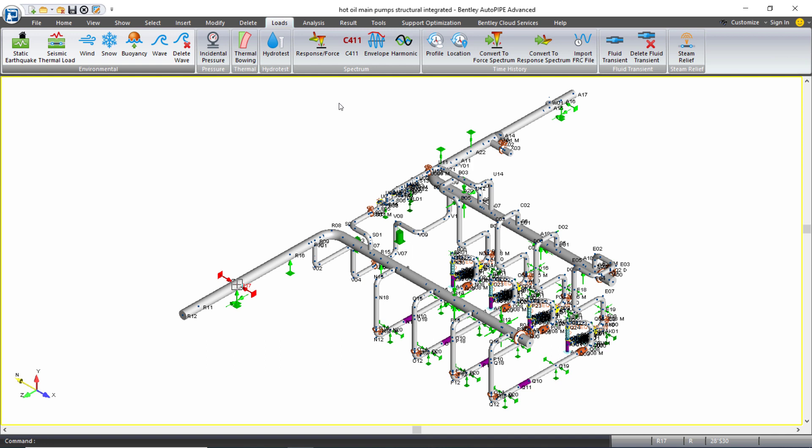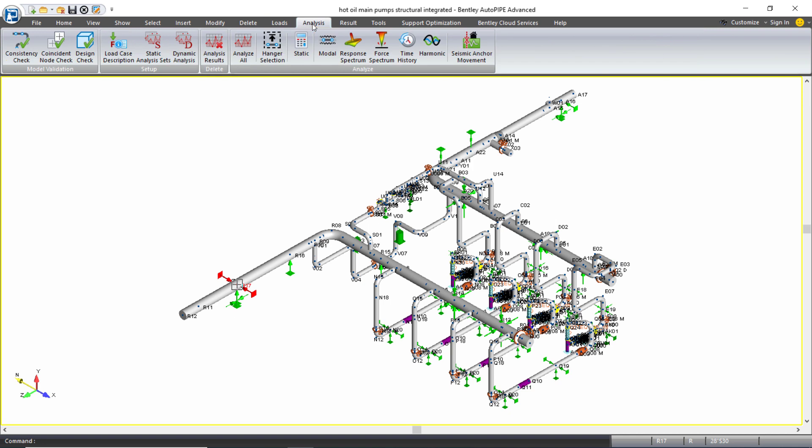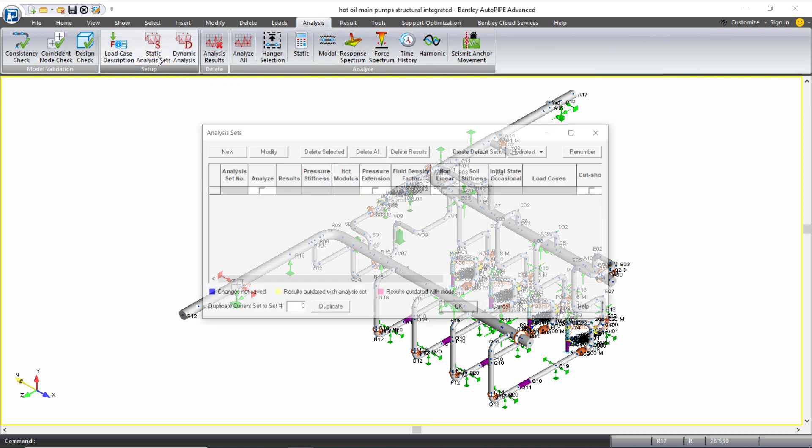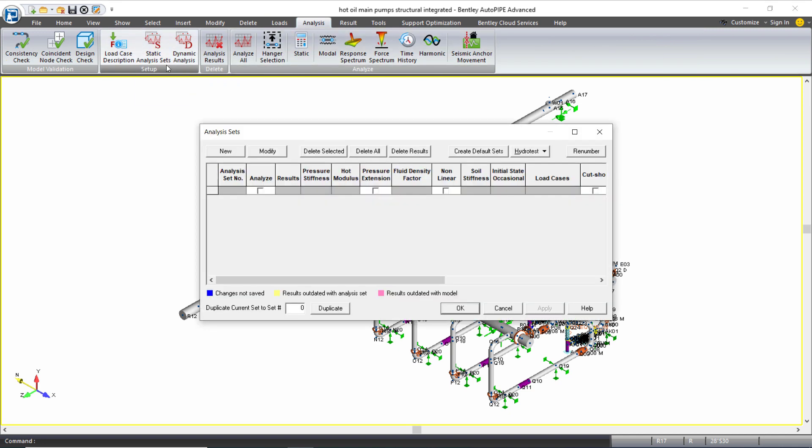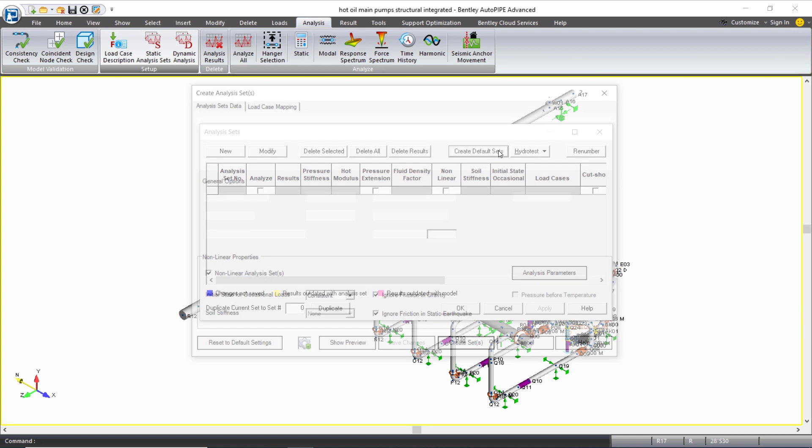So we have a tool that helps us to create some default sets and guides us in creating them. If I come to the analysis ribbon tab and select static analysis sets, I want to use this create default sets button.